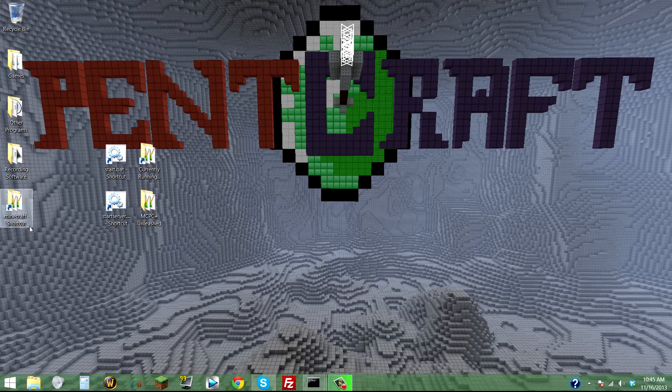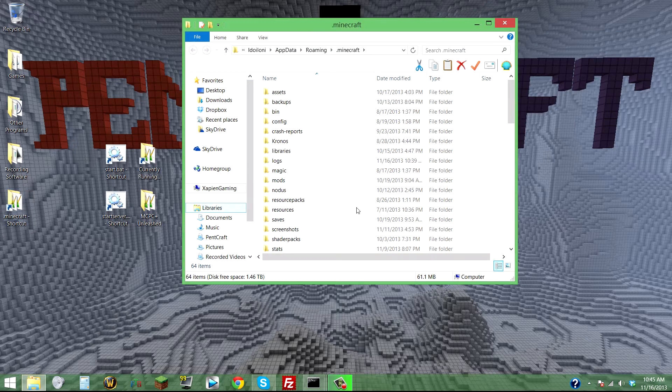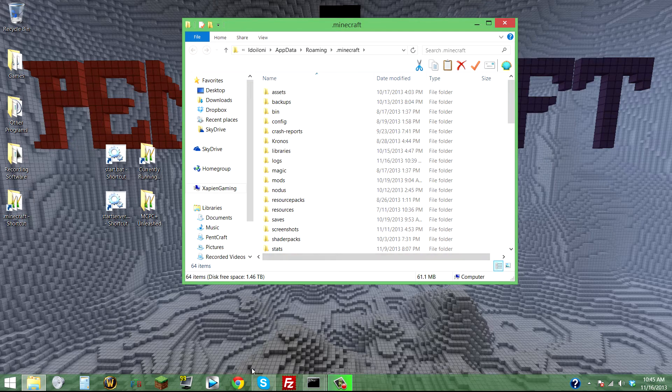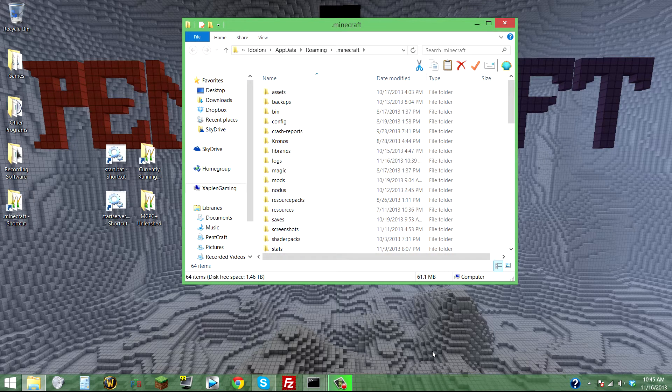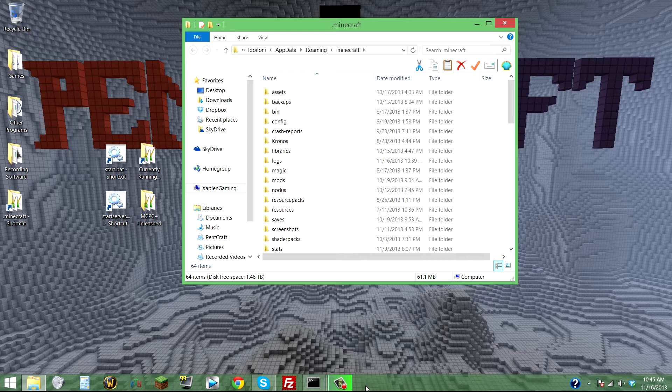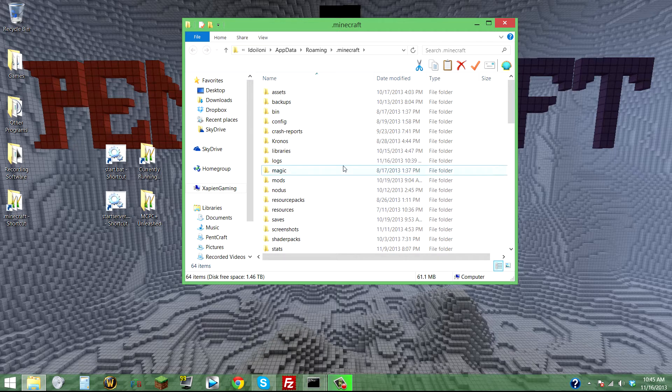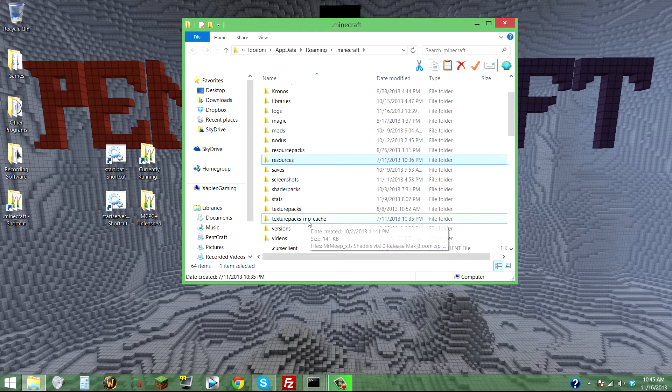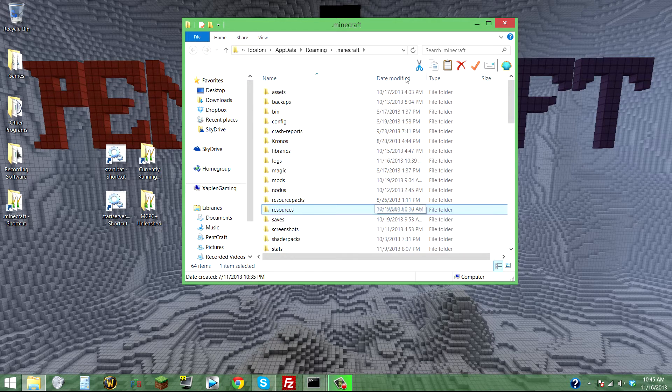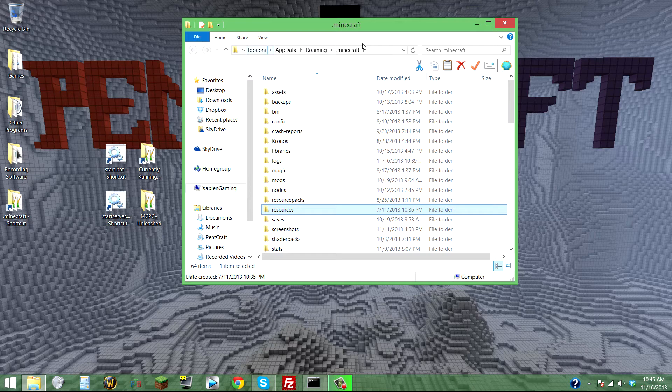Basically, here's what you do: go to your .minecraft folder and make sure you don't have Minecraft open. If you have Minecraft open, close it.